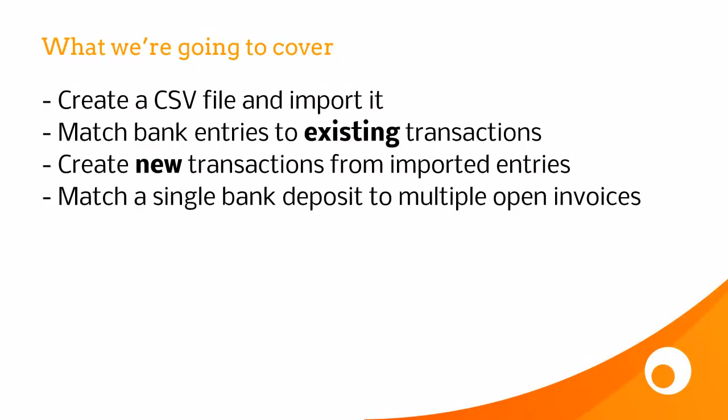We're going to cover creating a CSV file and importing it, how to match entries to existing transactions, how to create new transactions from imported entries, and then how to match a single bank deposit to multiple open invoices.